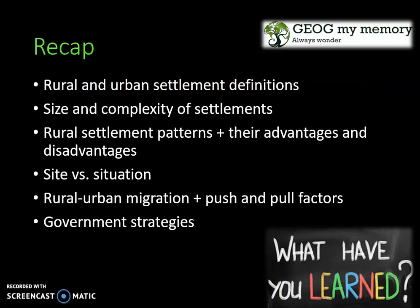Let's do a recap. We have learned that rural and urban settlements have definable characteristics based on size and complexity. Rural settlement patterns were looked at together with their advantages and disadvantages. We also covered site versus situation, rural-urban migration with push and pull factors, and government interventions and strategies.